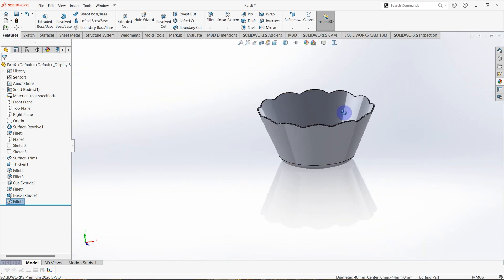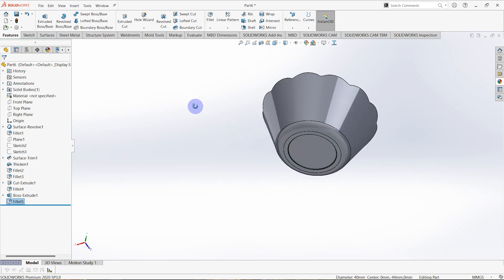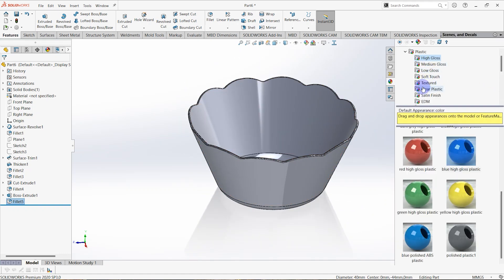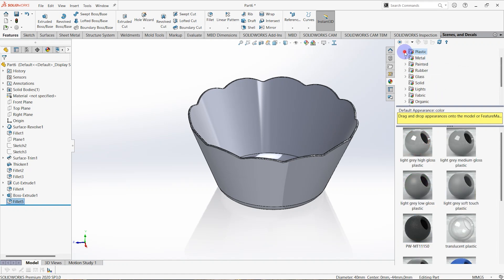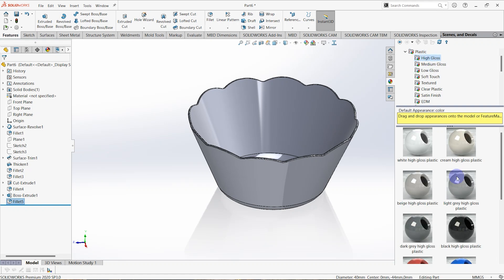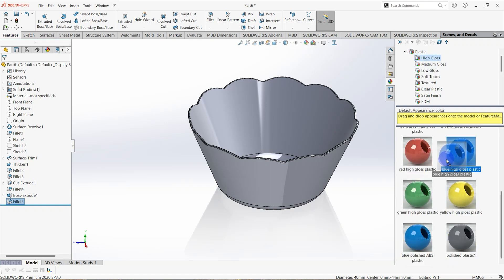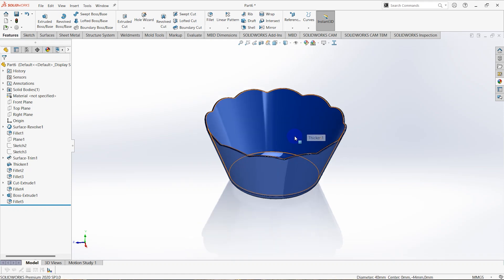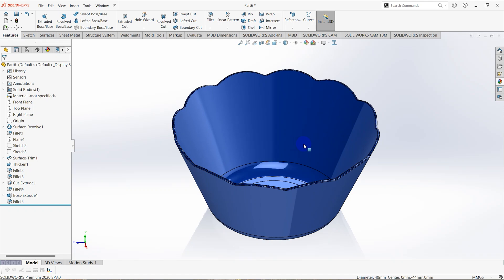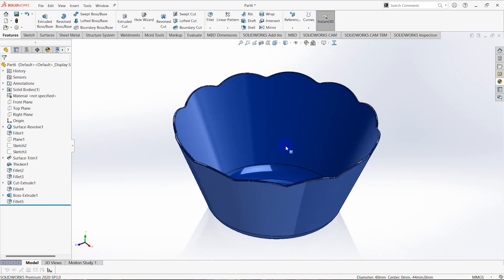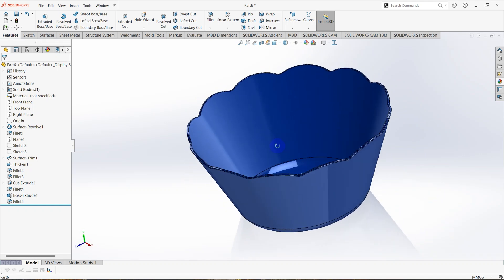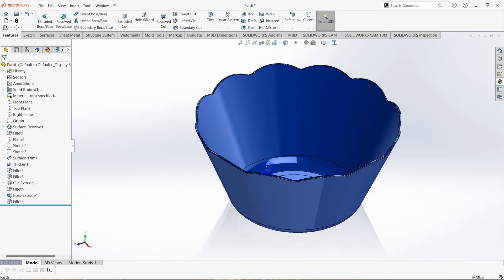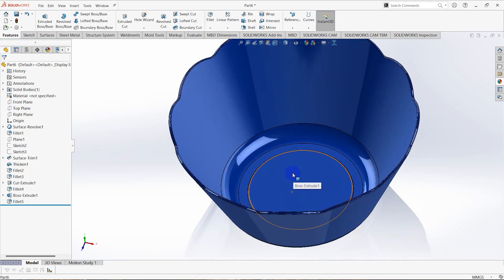The plastic cup is already created and completed 100 percent. Then we need to add some colors or appearances — go to appearance, select plastic, and select high gloss. Click on this appearance and drag it into the surface, then click part. You can see the appearance is added to the plastic cup. Hope you enjoy this video, see you next time with a new concept — try to do this in your own work. Thank you.